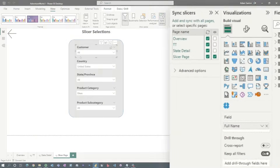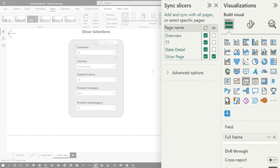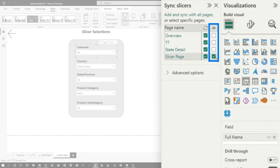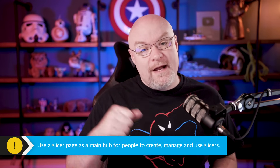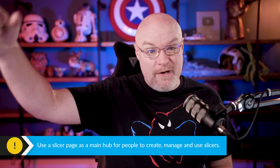If we go to view and go to sync slicers, sync slicers is the magic here — this is how this is affecting all pages in the report. We can go through and say yes, I want the slicers on this page to affect all of the other pages, but they're only visible on the slicer page itself. So as I change these, they will change across all pages. This can be very powerful if you want a central location where people can go to adjust slicers. If you want on every page just a single button that goes to the slicer page, that can be accomplished.